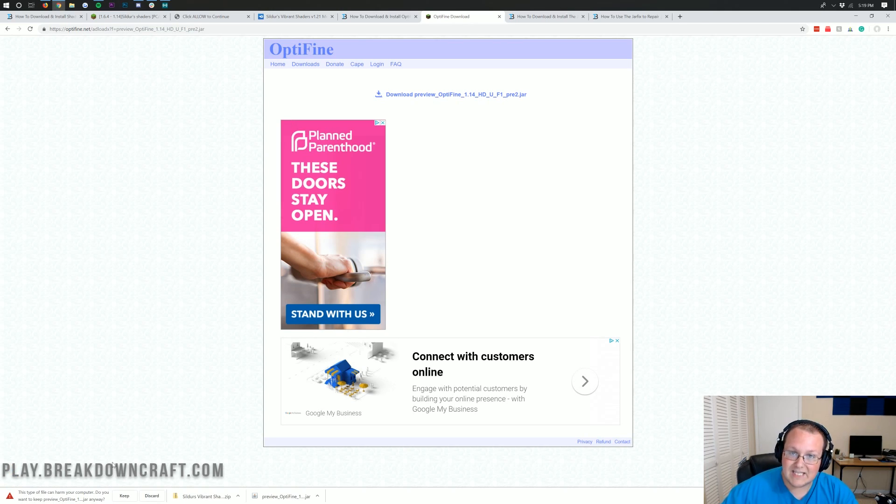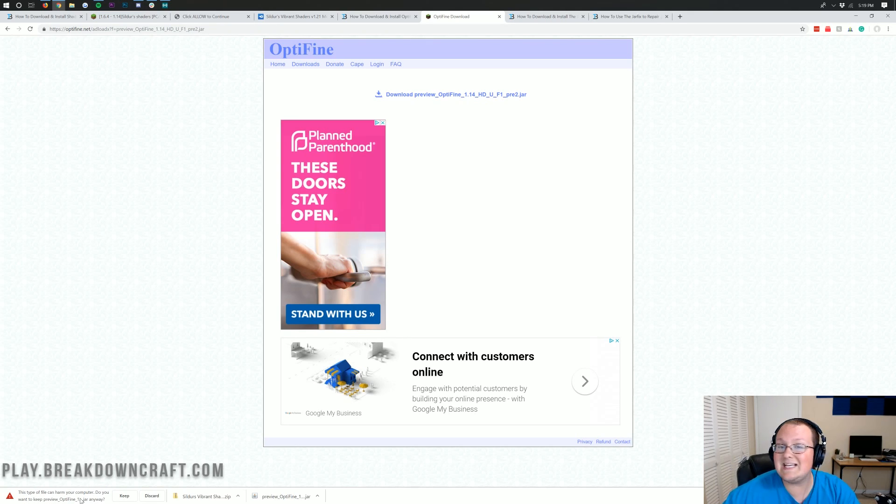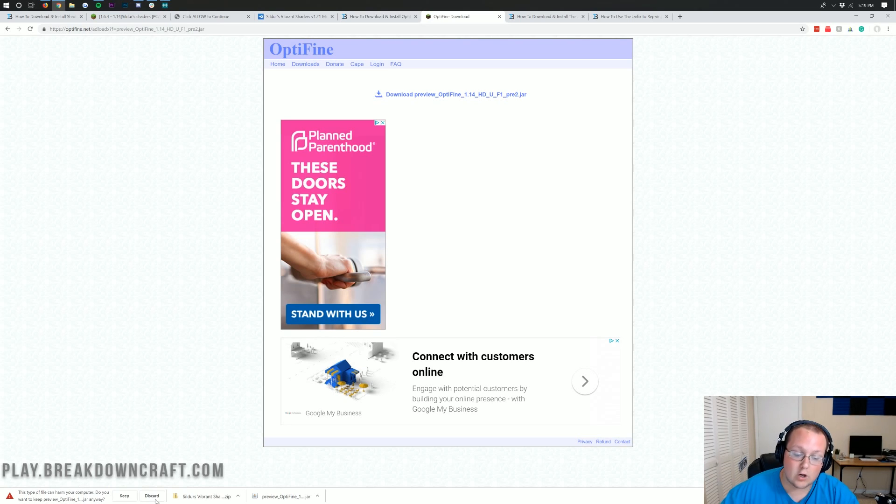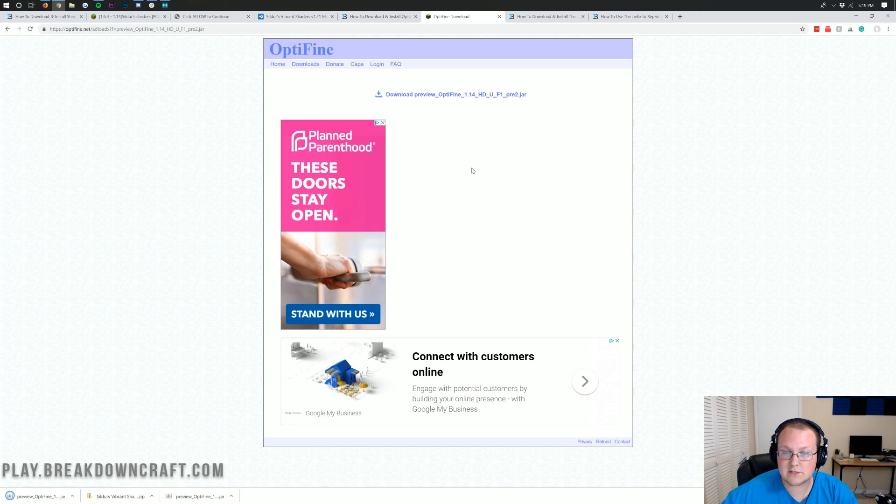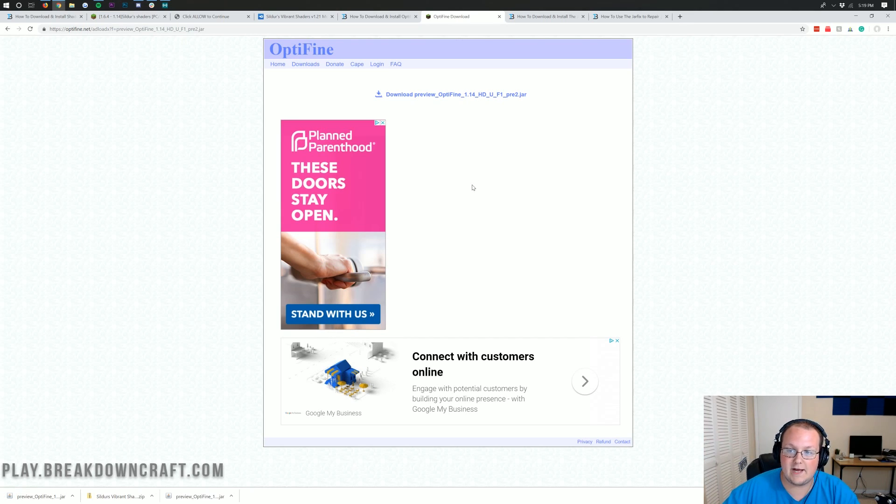Once you click on the Mirror link, it will take us to this download page where you should have Download Optifine 1.14 somewhere on the page in blue text. It might be at the top, at the bottom, or smashed in between these two ads. But wherever it's at, you want to find Download Optifine 1.14. Click on that, and it will download Optifine in the bottom left of our screen.